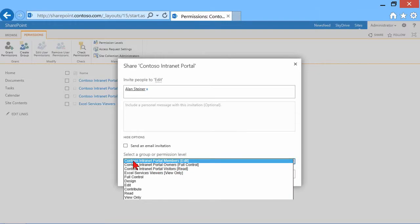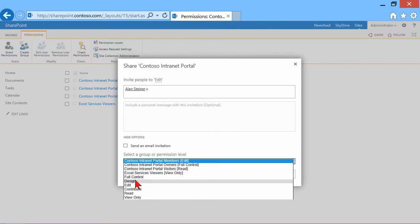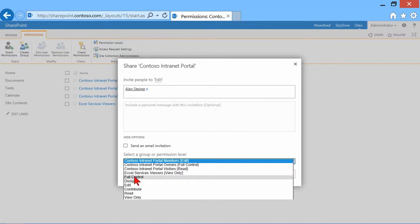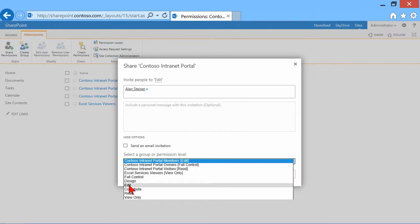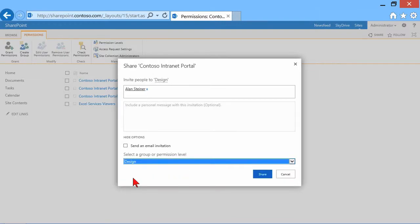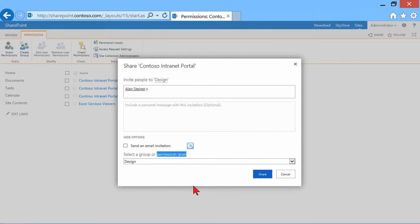In this case, I wanted to make him a designer. I don't have a group that already has the design level permission, so I can assign him one of these. Notice the different permission levels: full control, design, edit, contribute, read, view only. Let's say I wanted to make him a designer, so I'll click Design. I'm not making him a member of a group, I'm giving him directly a particular permission level. That terminology is important—permission level.